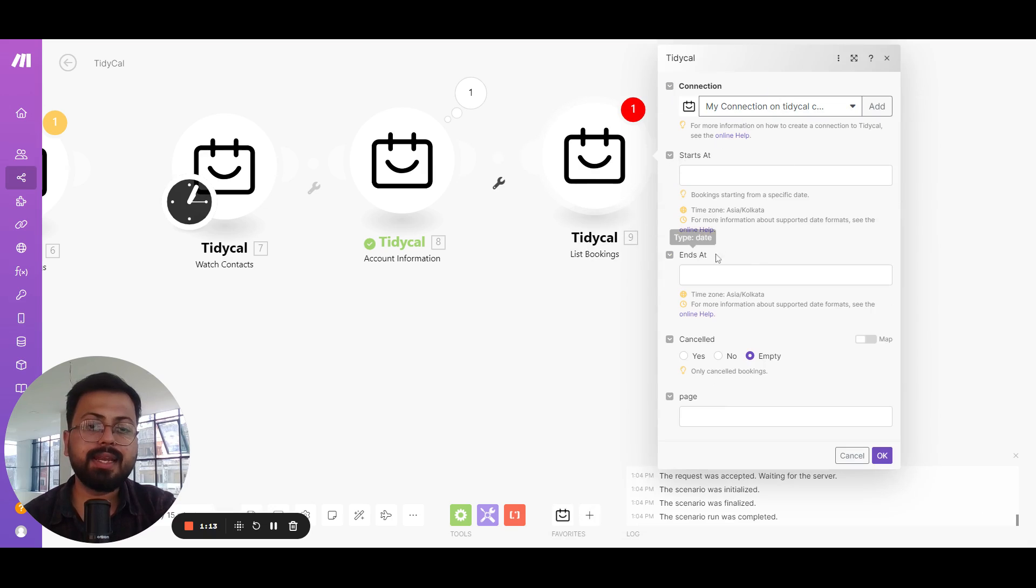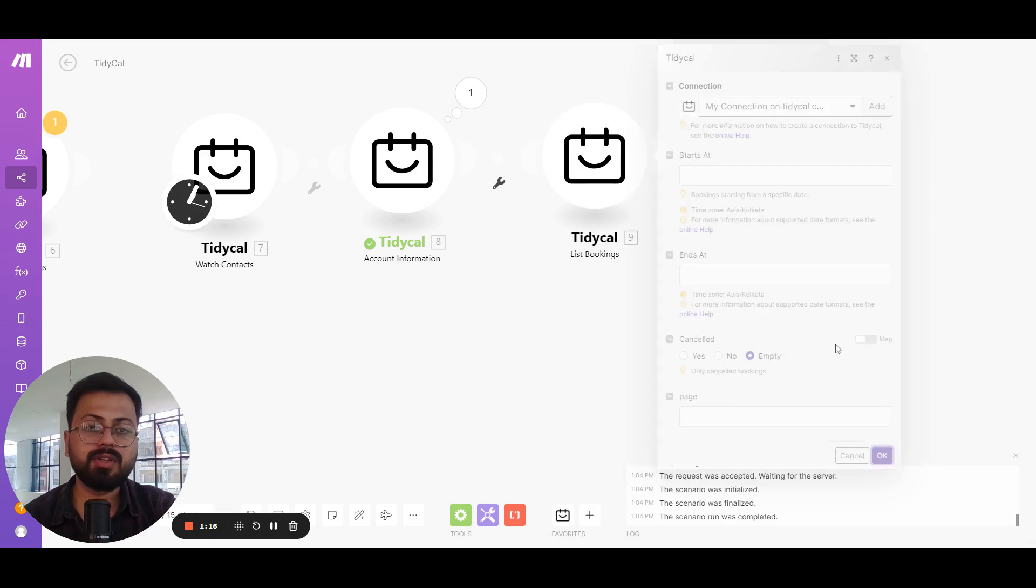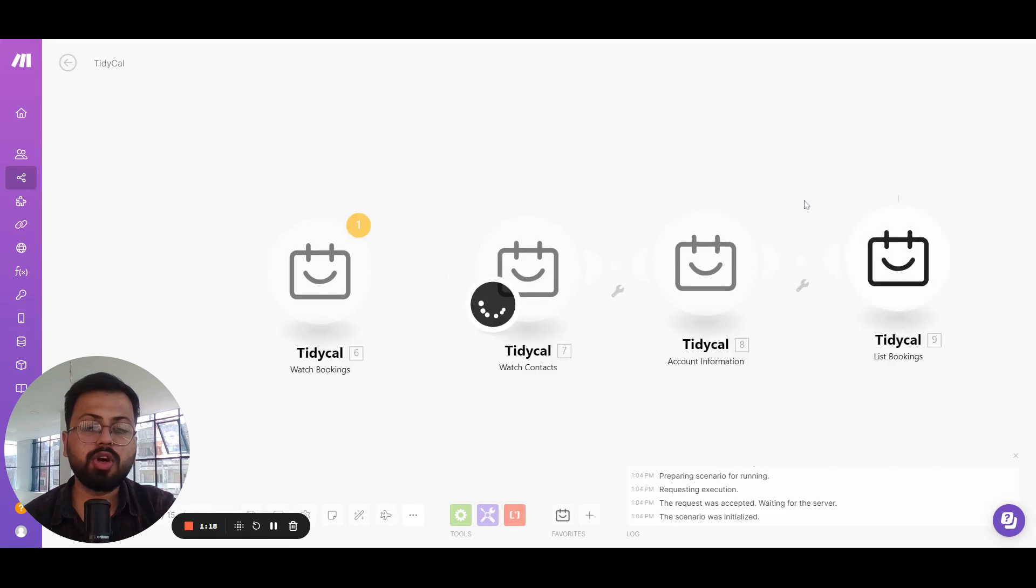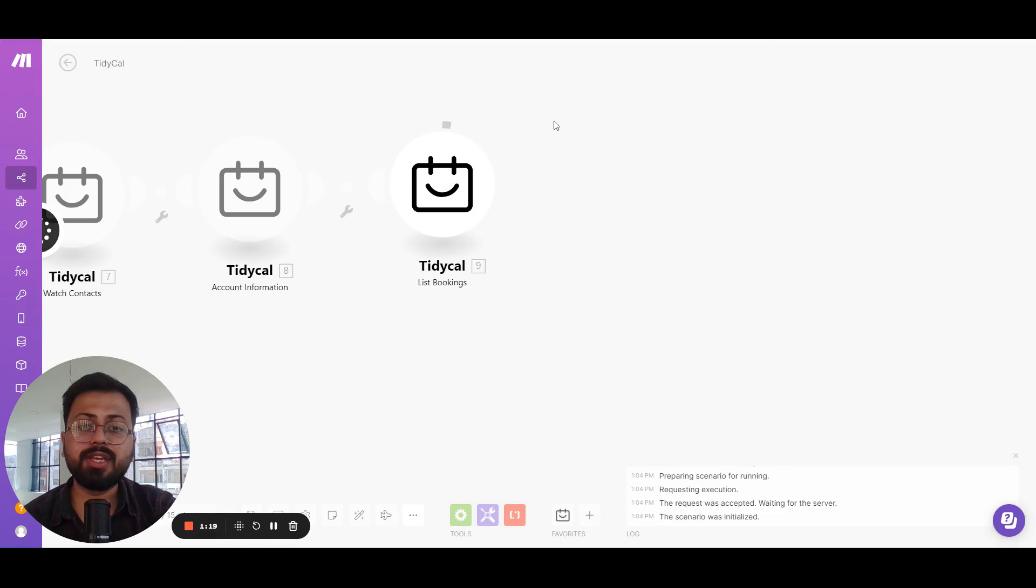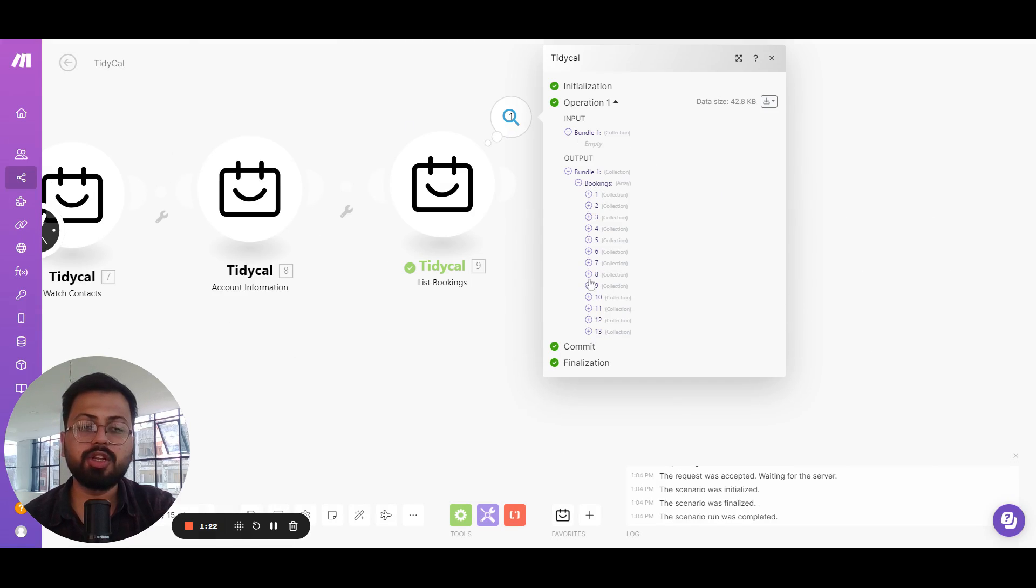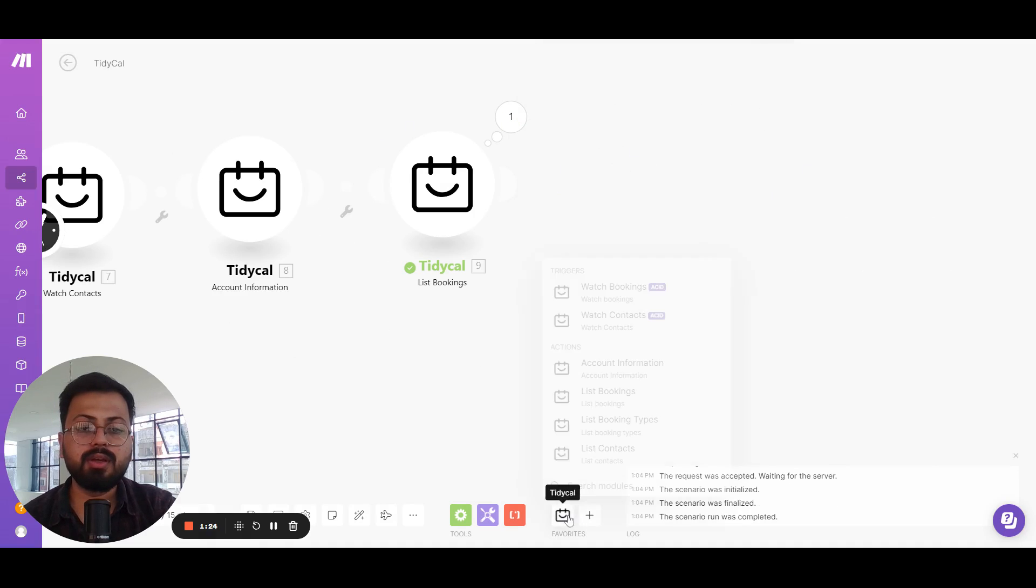You can select the start date, end date, whether the booking is cancelled, or the page number for this one, and if I run this it's going to list all the bookings that were created in your TidyCal account. These are all the bookings created in your TidyCal account.